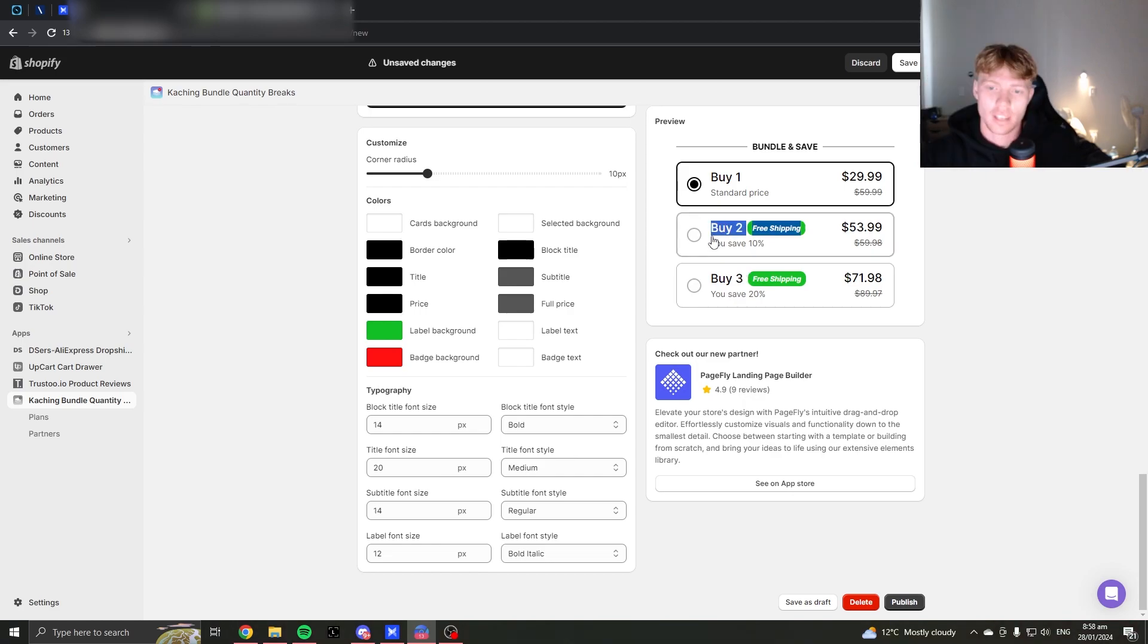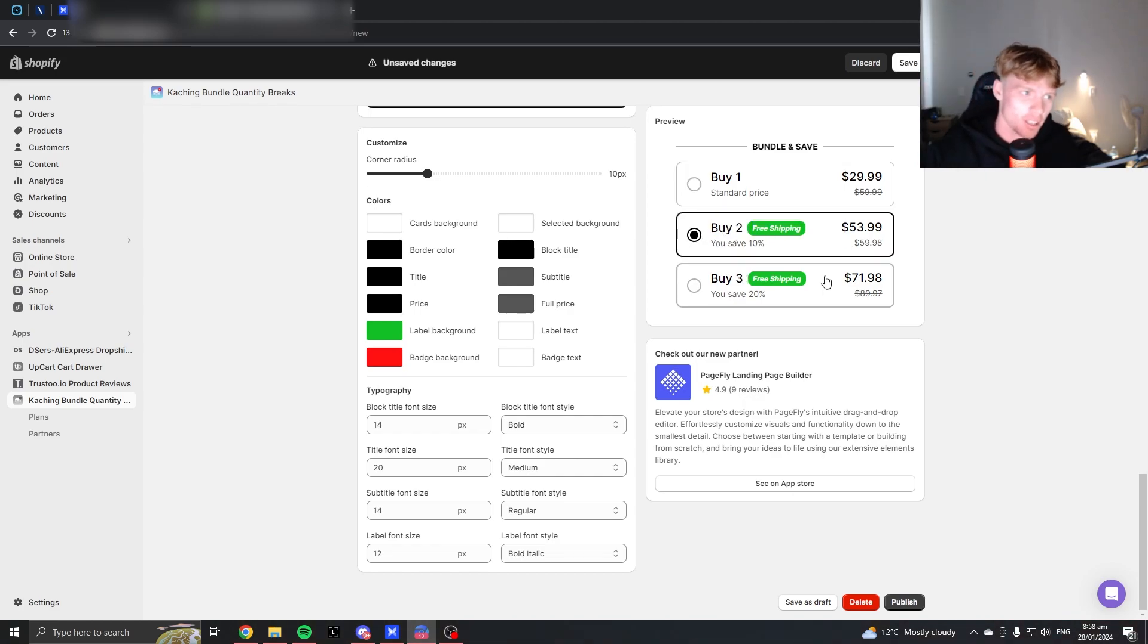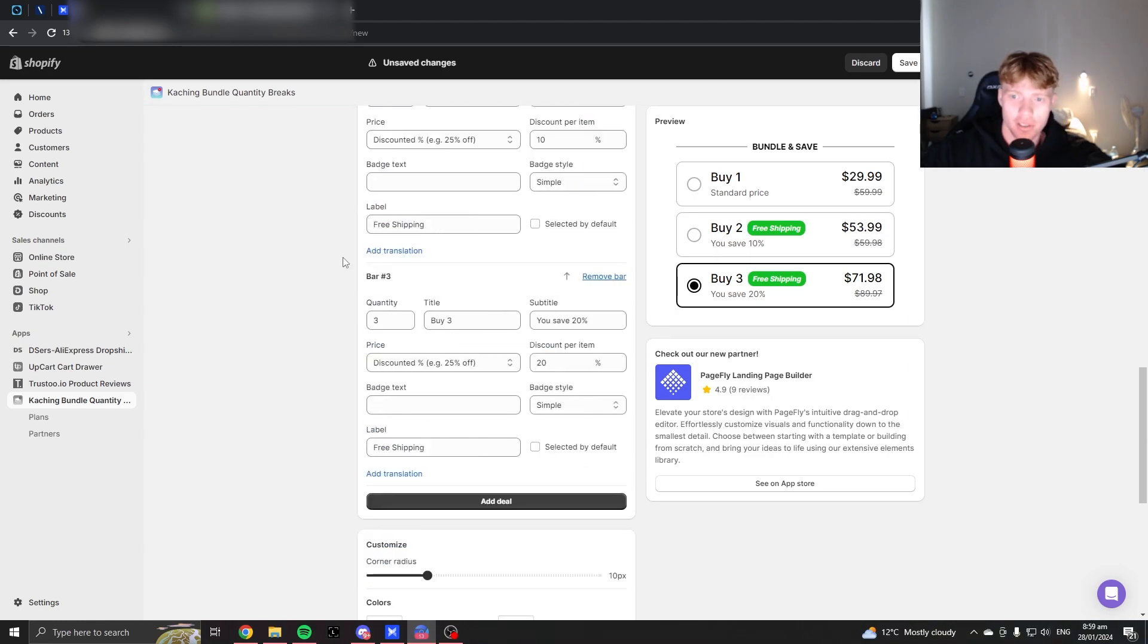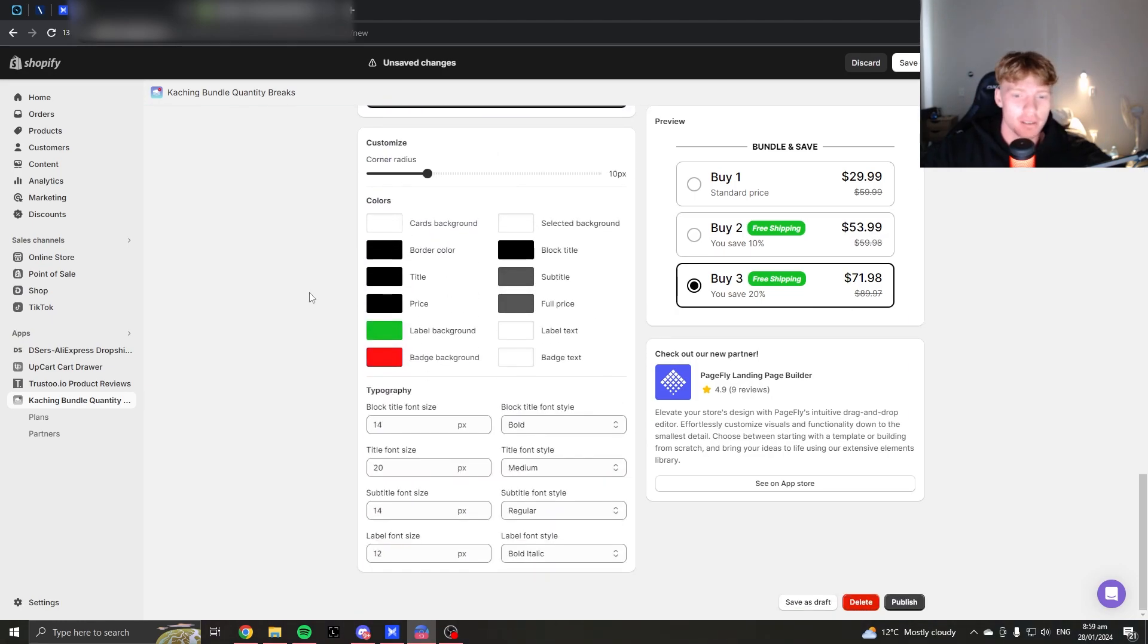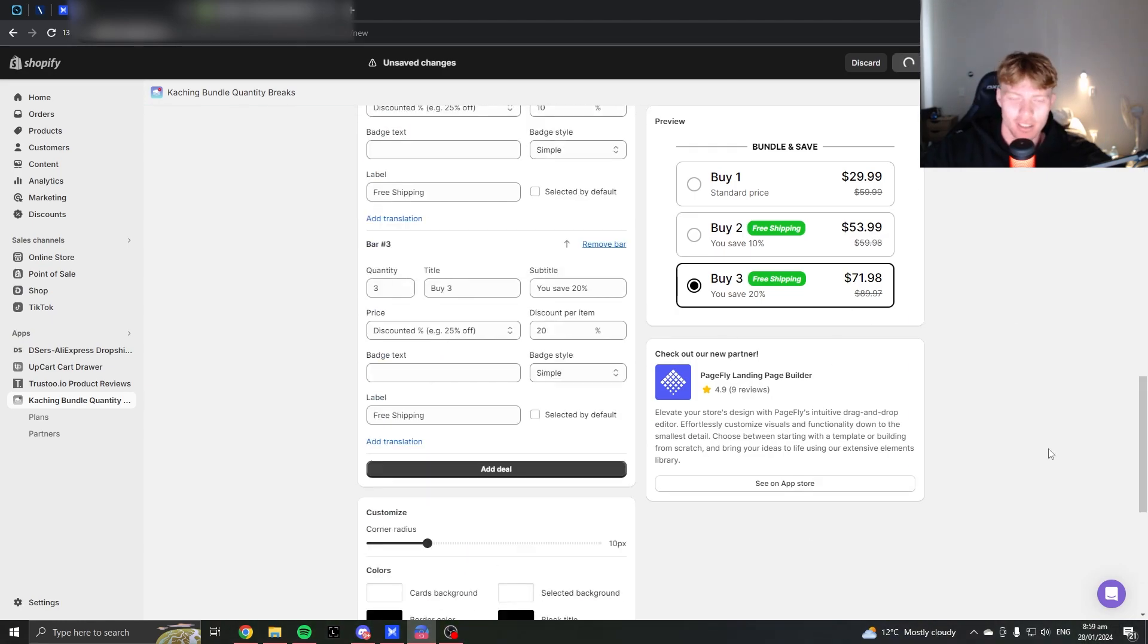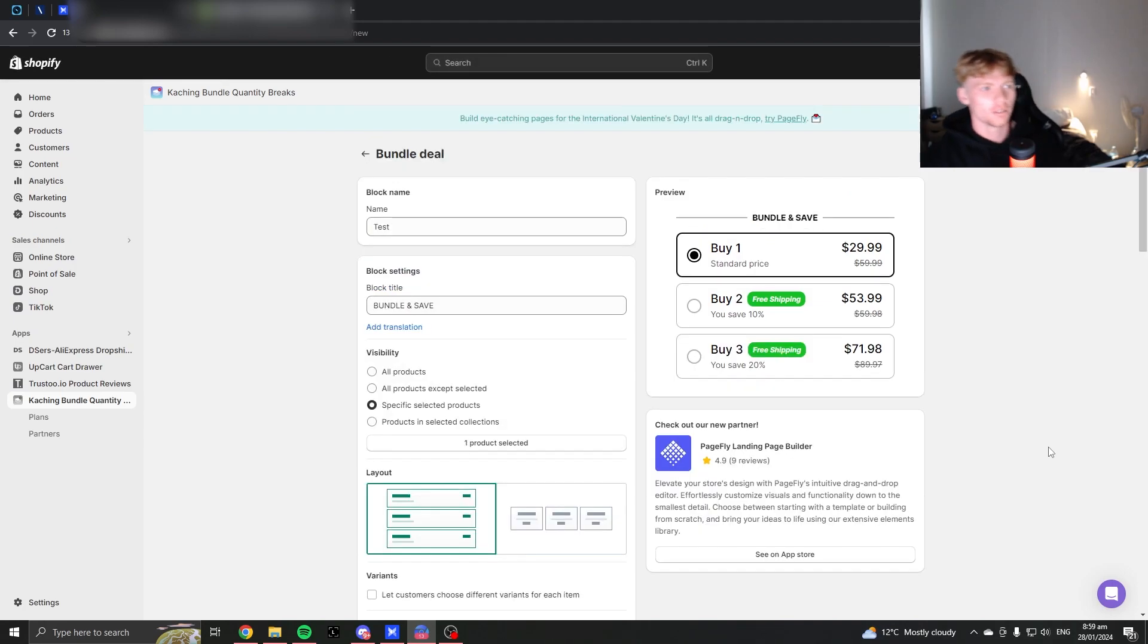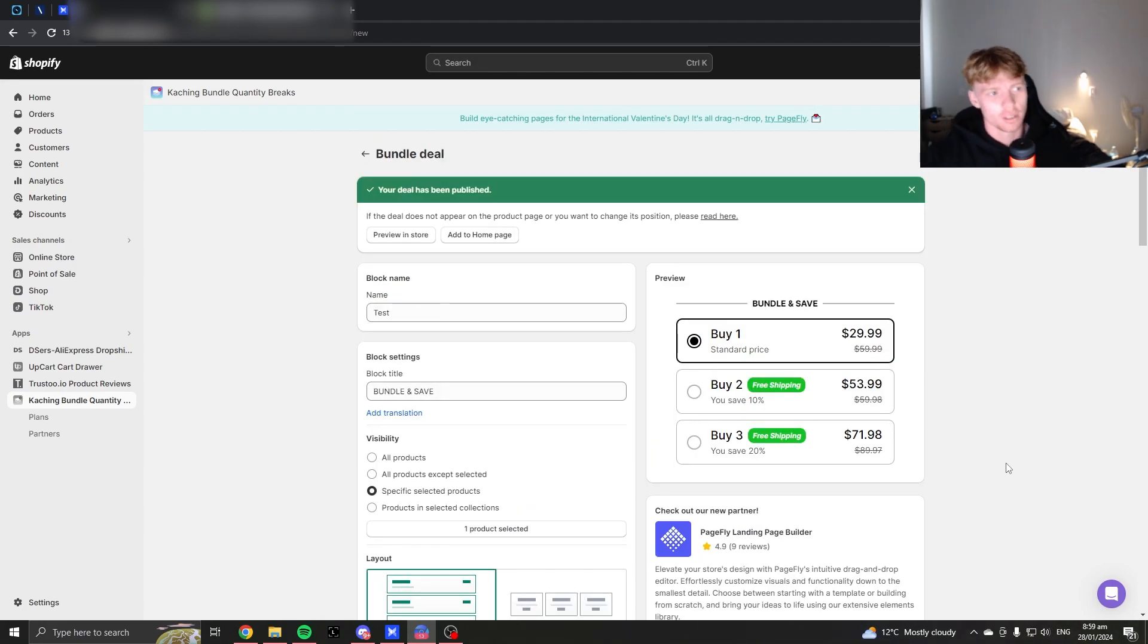So when they order two, they get free shipping. So you just set up a free shipping over 50 USD. Otherwise, that's really it. That's how I do it. And then I click publish. And that's it. All you have to do is import it to your landing page. And that's that.